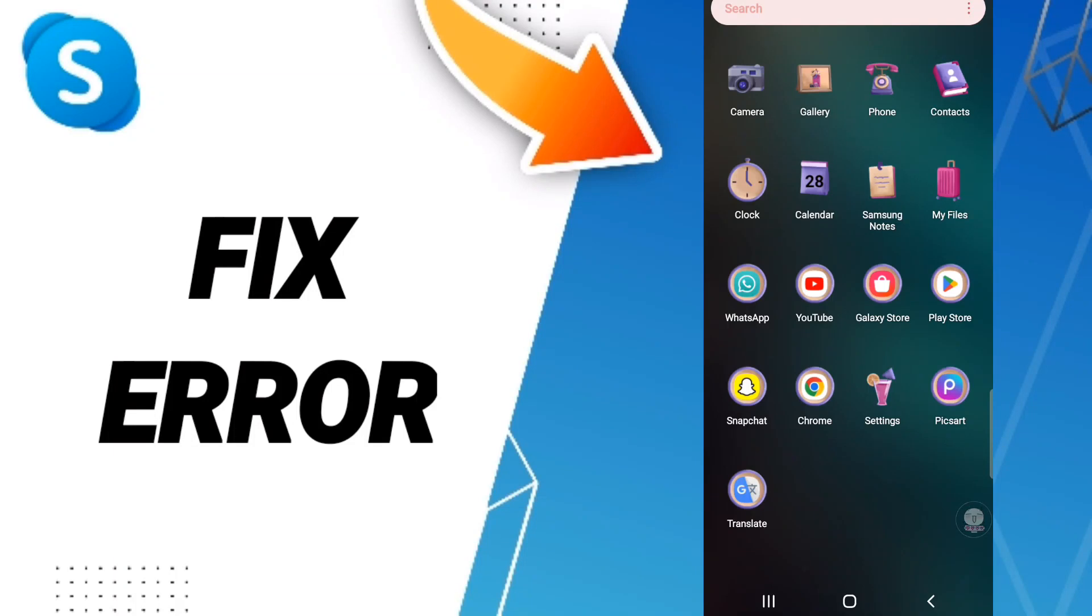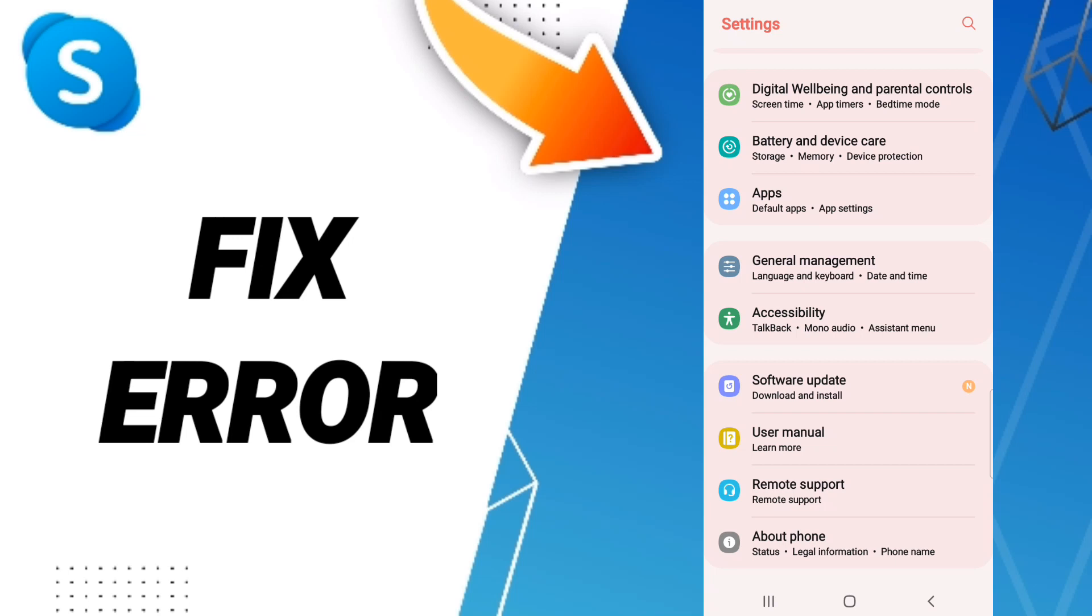Hello everyone, today we'll talk about how to fix or solve your issues with Skype. To find the solution for the Skype app, you should click Settings, then click Apps.